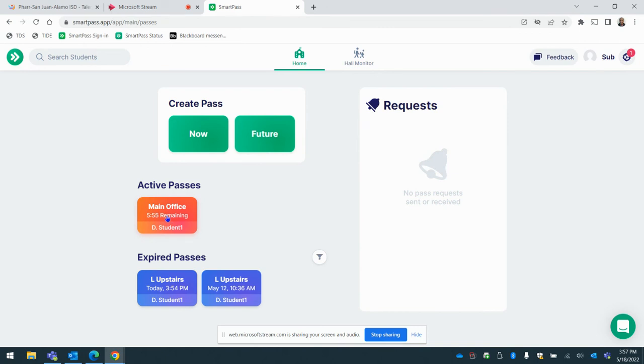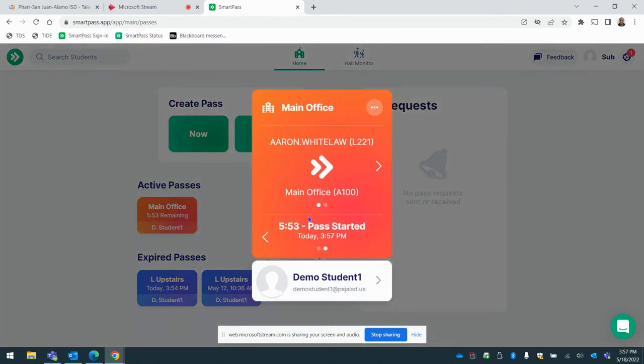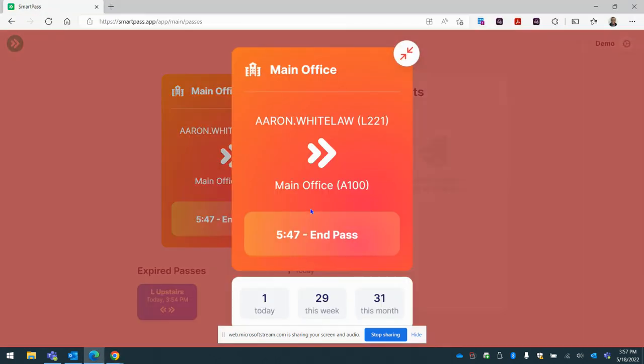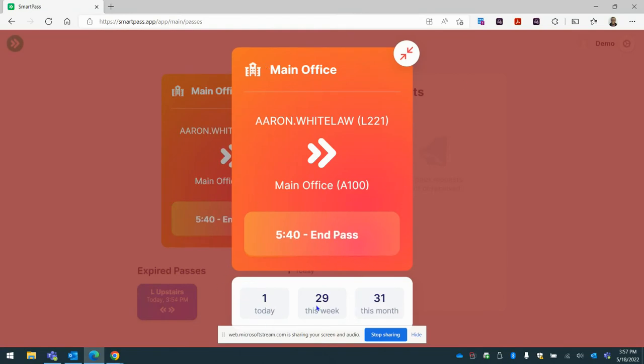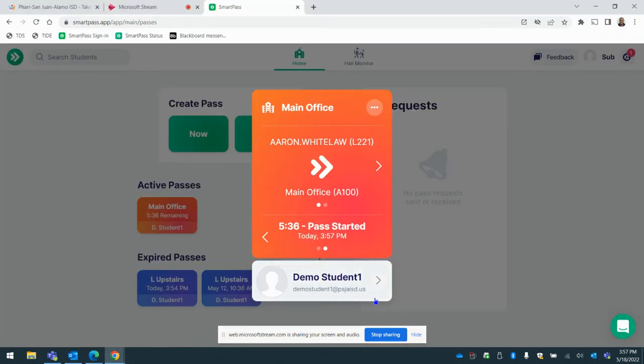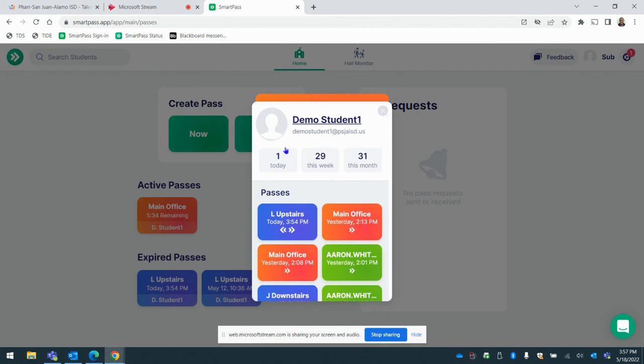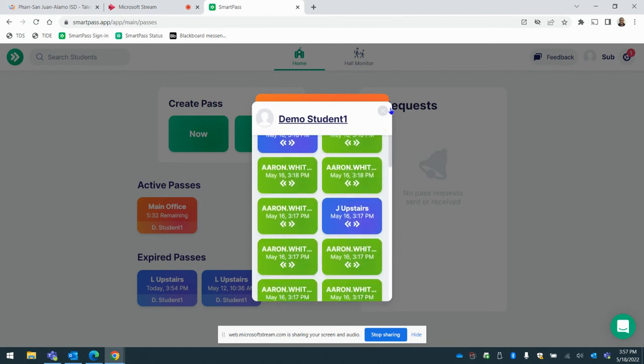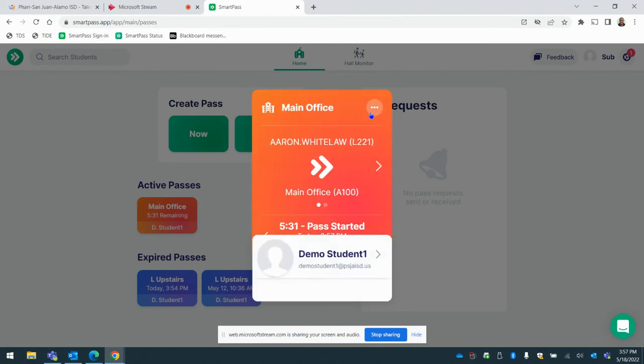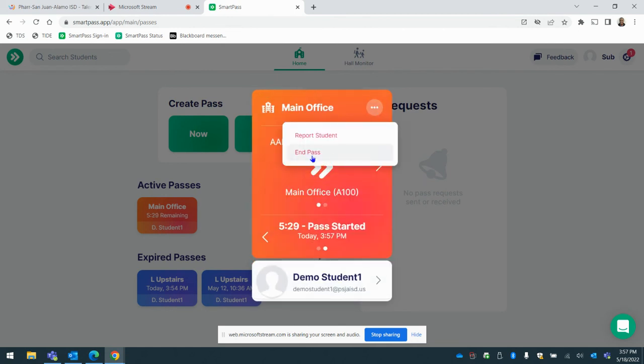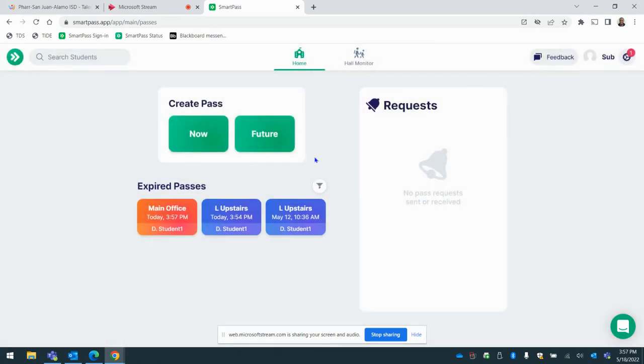As you can see, the pass is started. The student can go and is cleared to go in the hallways. This is the count of the student as well. You can see how many passes they used today. You can see how many passes they used this week. And you can see how many passes they used this month. So just be aware of that as well. Same thing. Student comes back to class. Go ahead and end the pass.